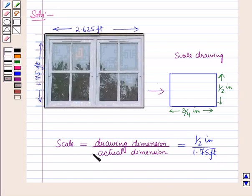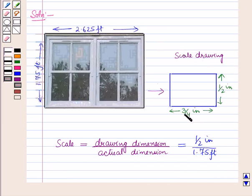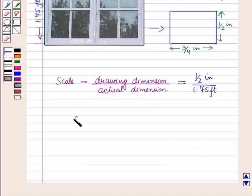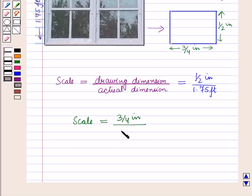Similarly, we can find the scale by comparing the lengths. The actual length is 2.65 feet and the length in the scale drawing is 3/4 inches. So the scale is equal to the drawing dimension, which is 3/4 inches, upon the actual dimension, which is 2.65 feet.